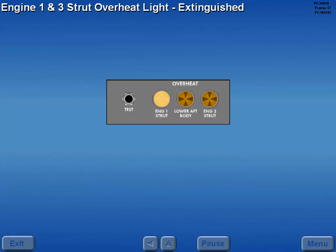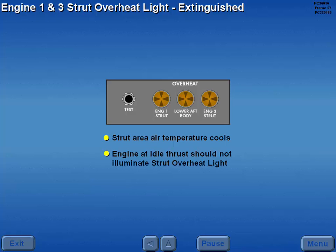When the temperature in the strut area cools below the trip-off value, the engine strut overheat light extinguishes. Bleed air from an engine at idle thrust should not be hot enough to illuminate the strut overheat light.